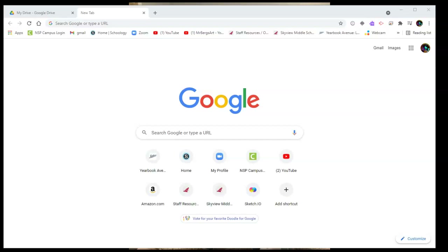Hey everybody, Mr. Berg here and this is a short video showing you how to get into Google Drawings and how to use the different tools that we're going to use.